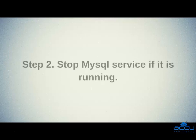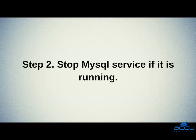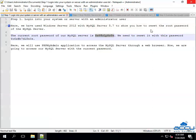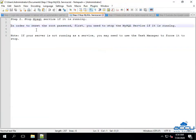Step 2: Stop MySQL service if it is running. In order to reset the root password, first, you need to stop the MySQL service if it is running.